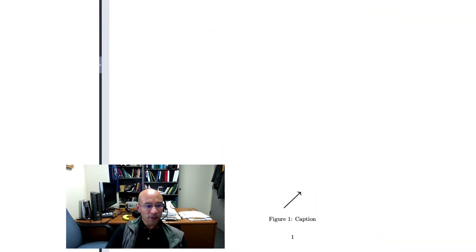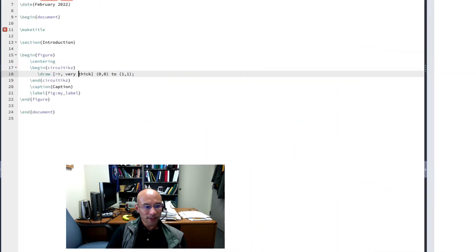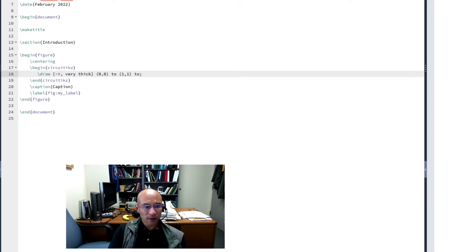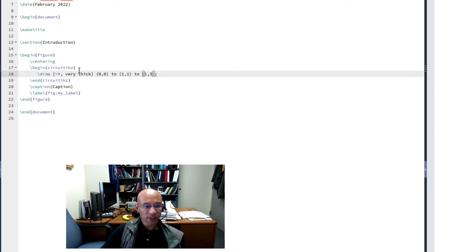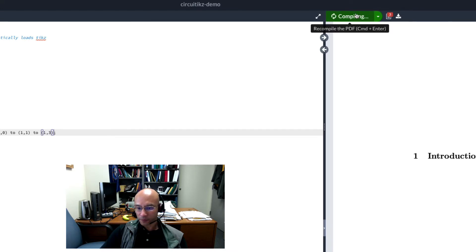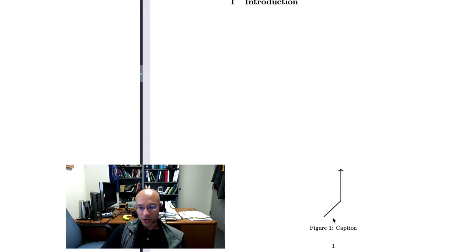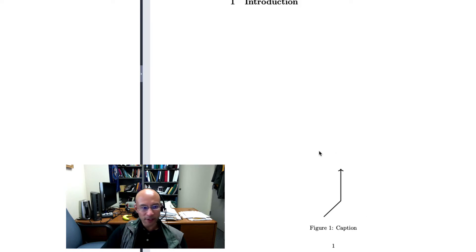I could also add to this. So where it says 0, 0 to 1, 1, let's also make it go to, let's say, 1, 3. And you'll see this introduces a bend in the arrow. So this draw creates what we call a path. There's the bend in the arrow and the head.